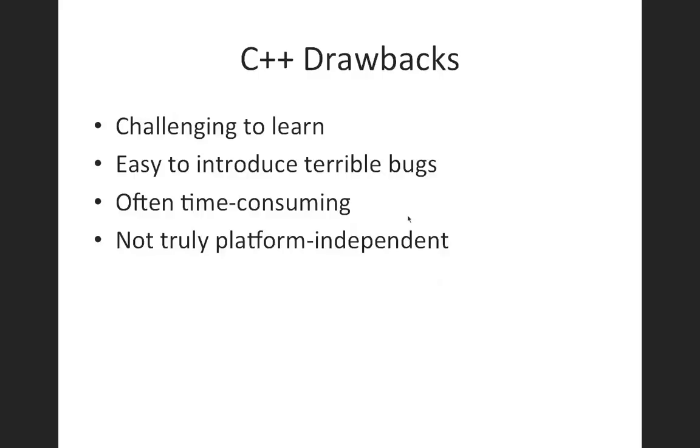C++ is not truly platform independent. You often can, with a minimal amount of work, get a C++ program to work on different platforms, like for example, a Mac and a Windows computer and so on. But equally often, it requires a substantial amount of work to get the same program to run on a completely different kind of computer.